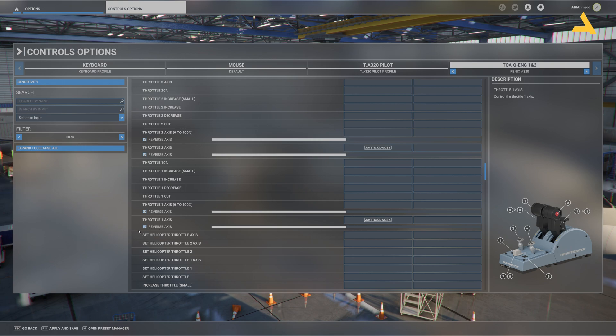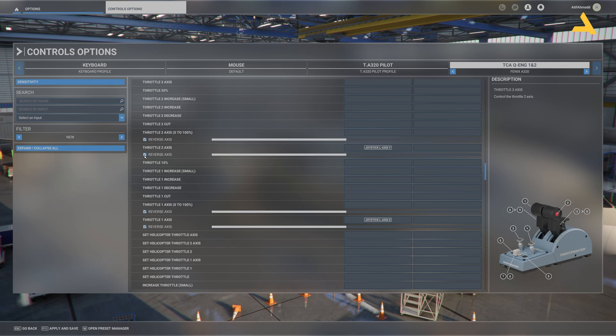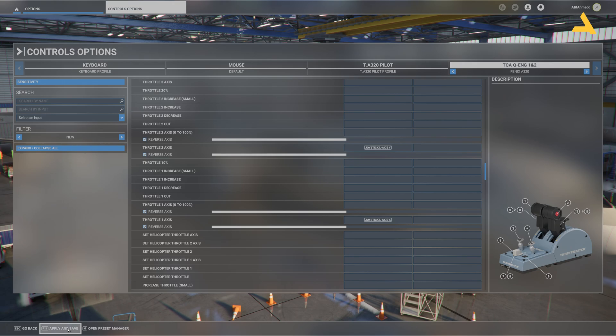And just make sure that the reverse axis option is checked. That's it. So just click this option apply and save.